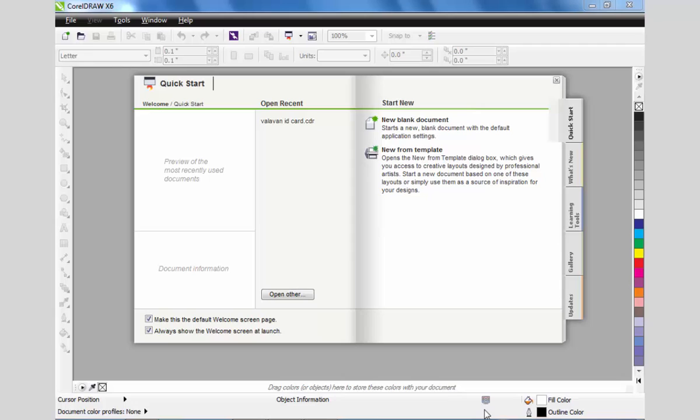Hello everyone, welcome to this video about CorelDRAW.